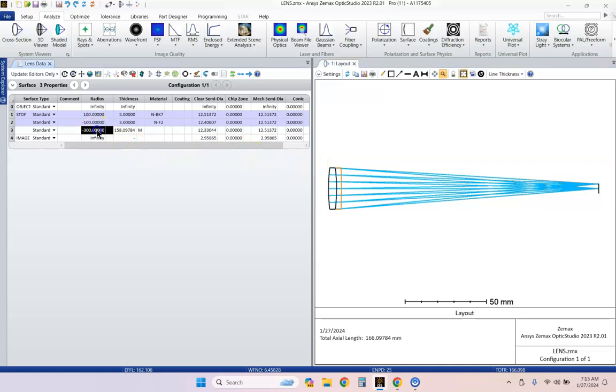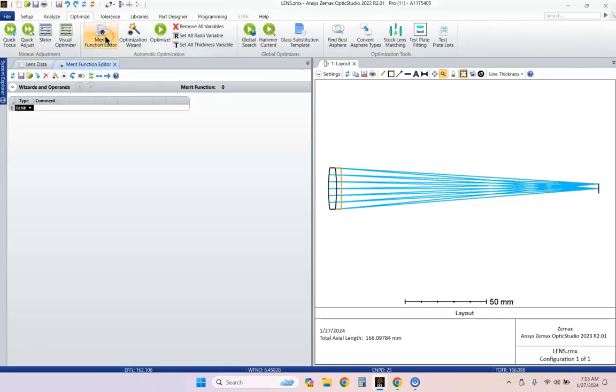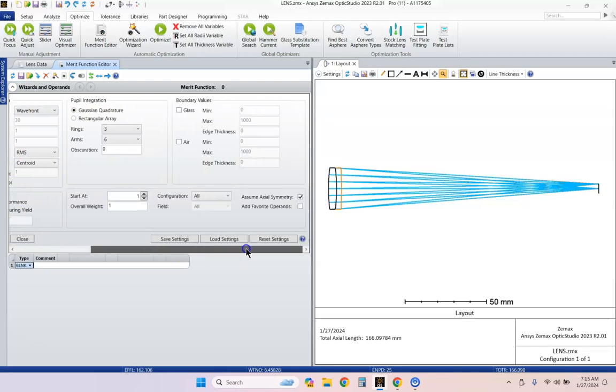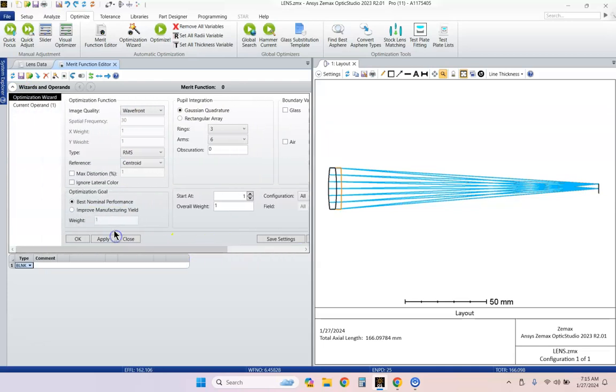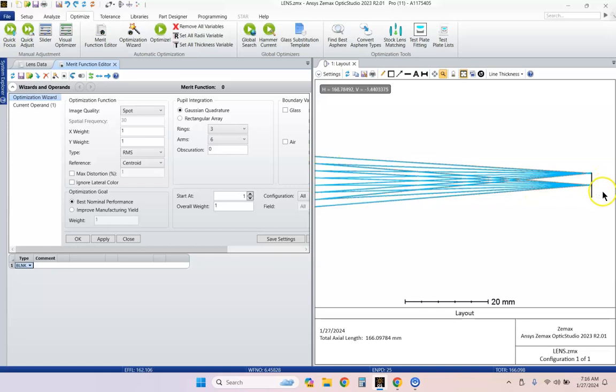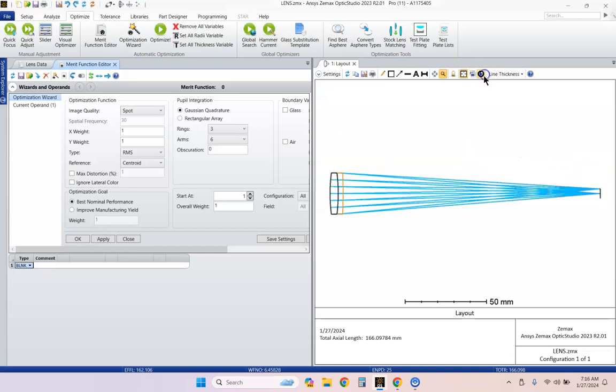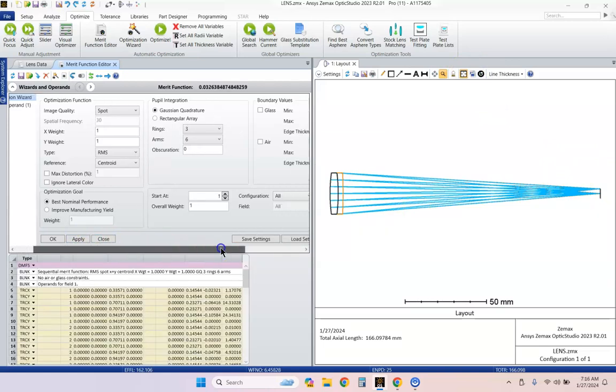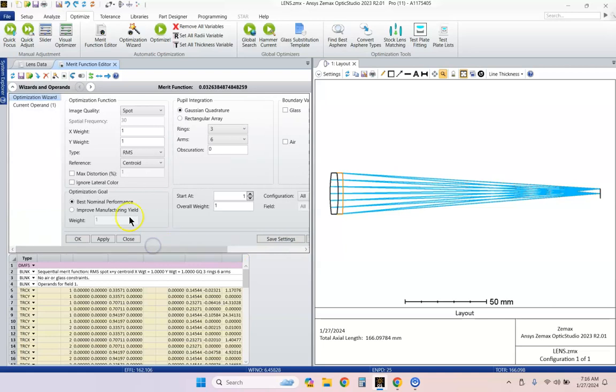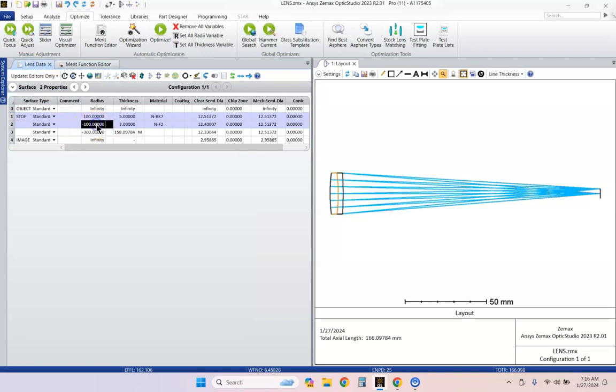What we can do is use the optimizer. I'm going to click on the Optimize tab and click on merit function. ZEMAX has some nice default merit functions you can use. There's a whole lot of settings here. Let's not get into the details right now. Let's just click on spot. What this is going to do is create a selection of rays that it will trace through the lens and evaluate the spot size at the detection plane. Let's hit apply at the image plane. So I hit apply.